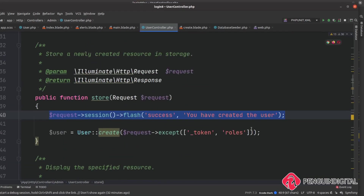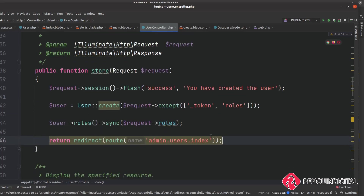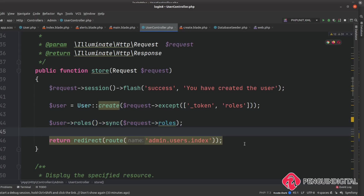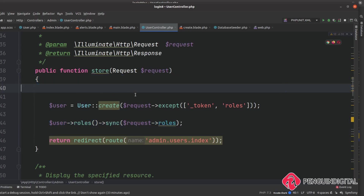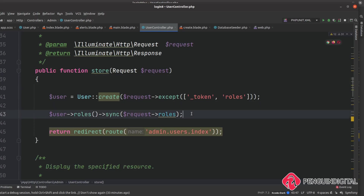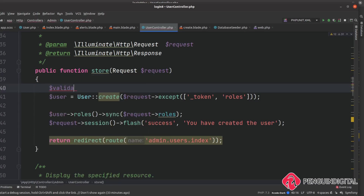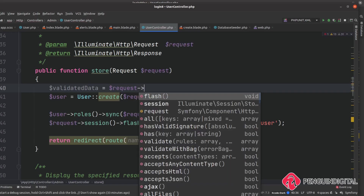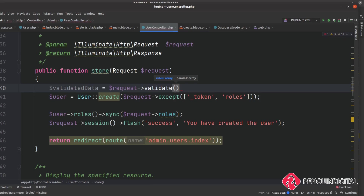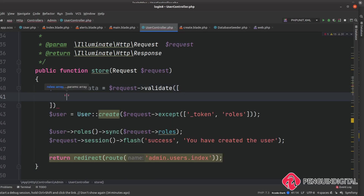Still in our UsersController, let's go up to our store method. I'm going to pop the request down underneath the creation of the user. Before we actually create this user, we want to validate the data being passed in. I'll create a new variable called $validatedData, set it to the result of $request->validate(), and pass in an array of rules for each of the columns. Let's open a new array and break it down to a new line so it's easy to read.